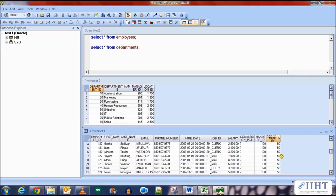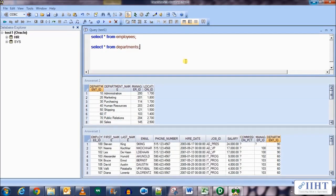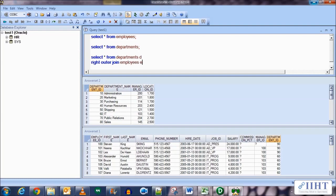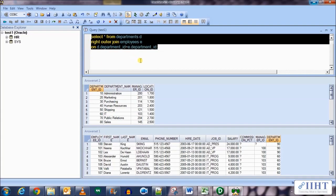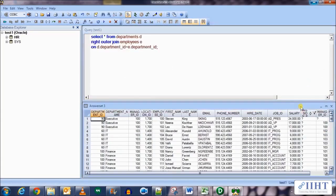So what will happen if we apply a Right Outer Join to both of these tables? Let's take a look. SELECT * FROM Department D RIGHT OUTER JOIN Employees E ON E.department_id = D.department_id. Let's execute this and see what happens — 107 rows are returned and all the rows from the Employees table are returned.